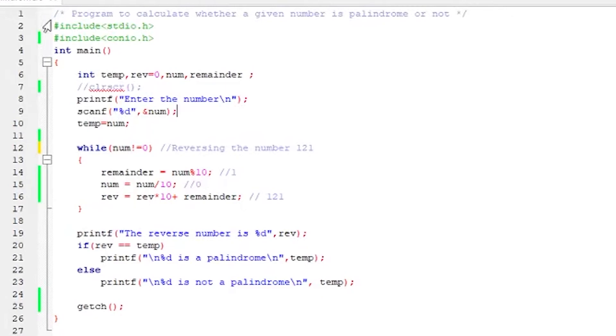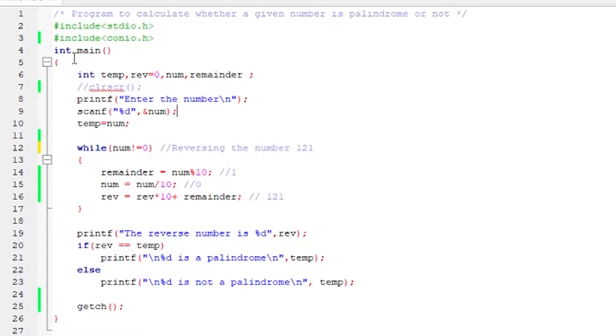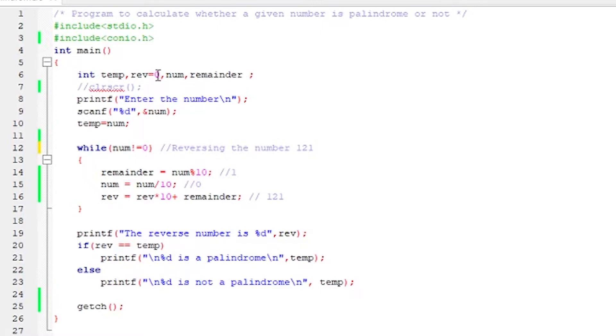So here we are importing the necessary libraries, whatever is required, the header files. Then on the third line, we are beginning our main program where the execution actually starts. On line 6, we have declared the variables, four variables: temp, rev, num, and remainder. And one of them we have also initialized its value to 0.